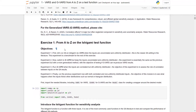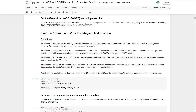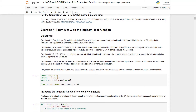I will be covering four exercises that use the Ishigami test function. For the first experiment, we will run sensitivity analysis on Ishigami via VARS when the inputs are uncorrelated and uniformly distributed. This is the classic sensitivity analysis setting in the literature, and this experiment serves as a benchmark for the rest of the exercises.